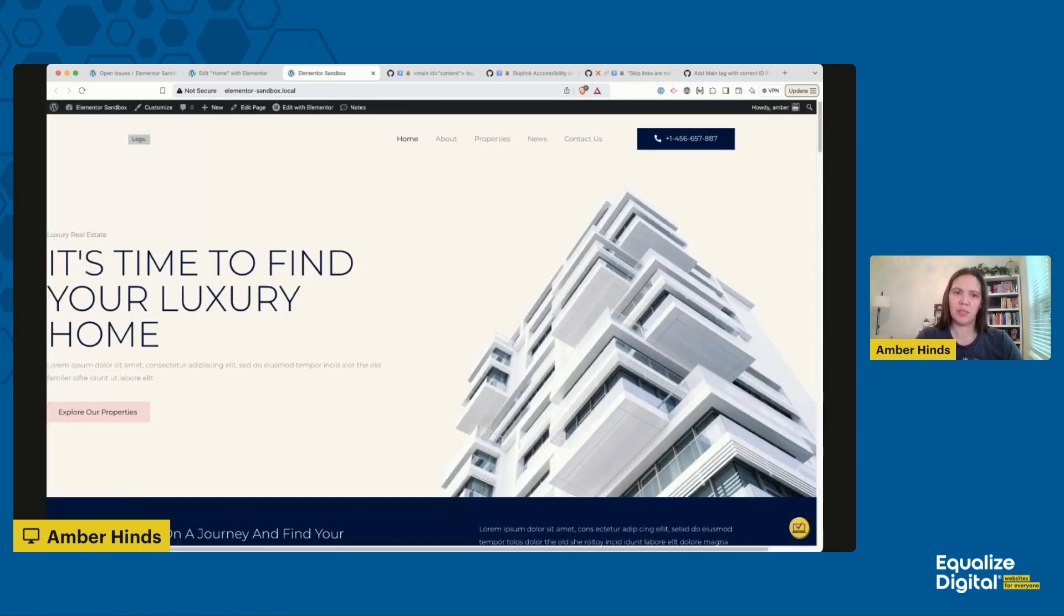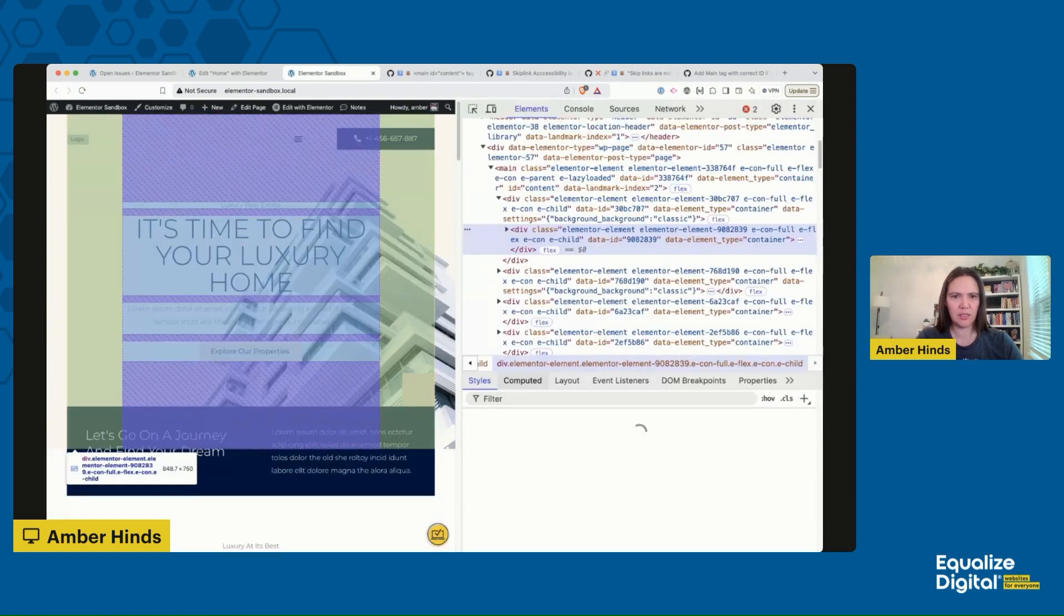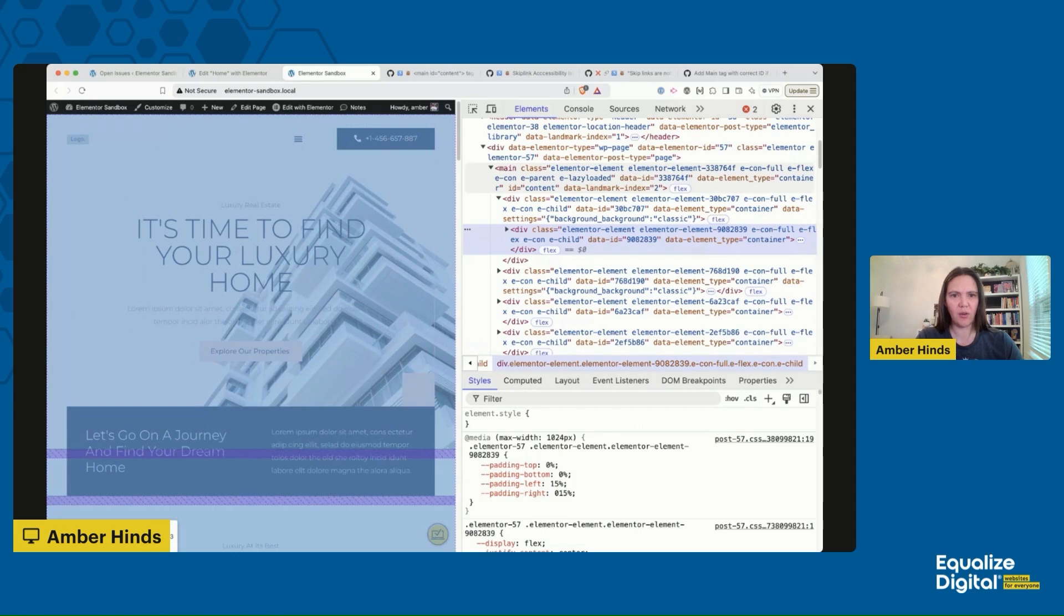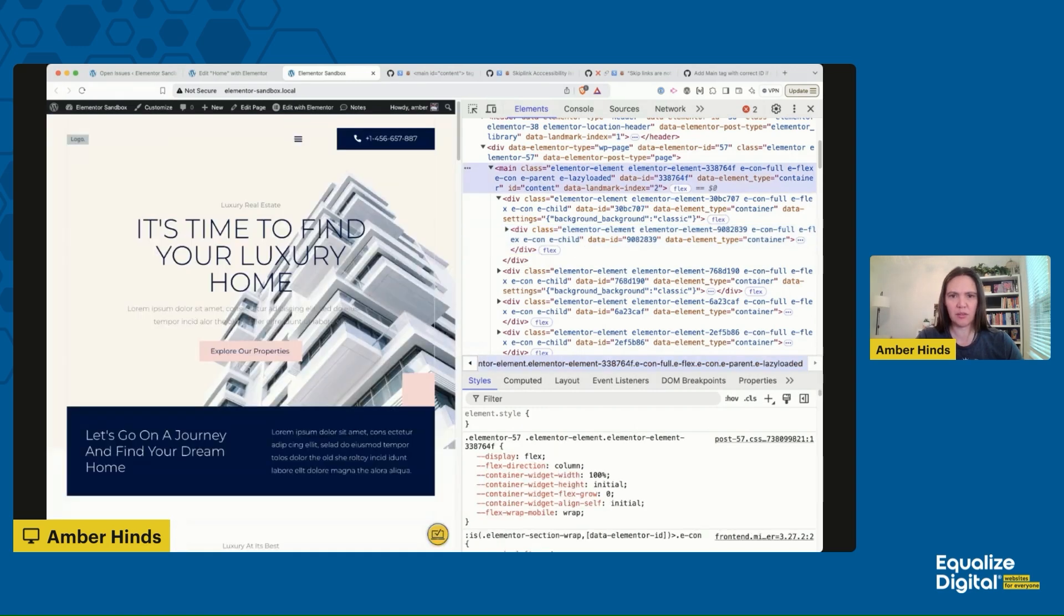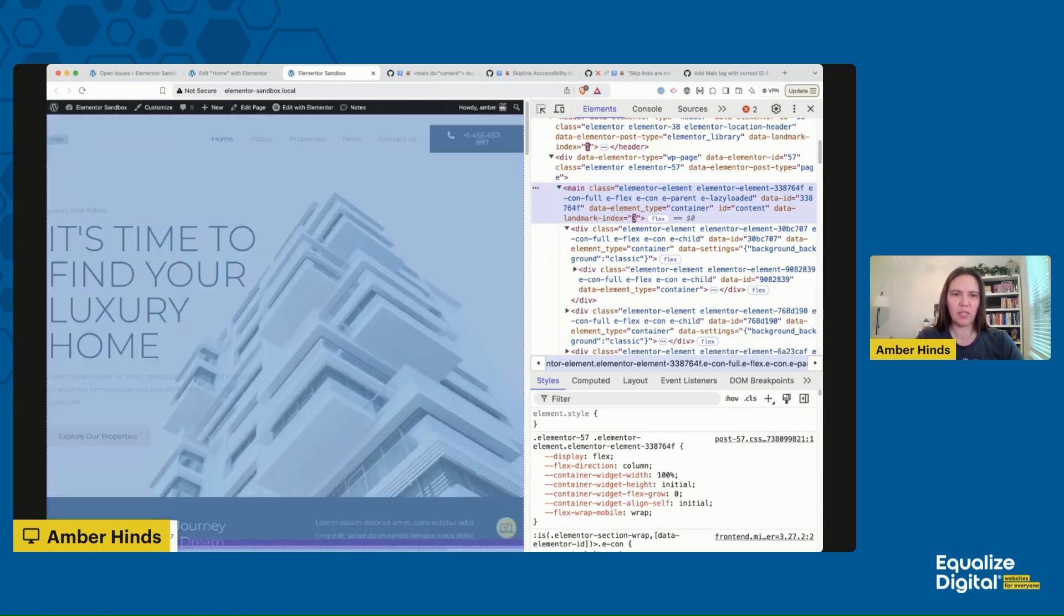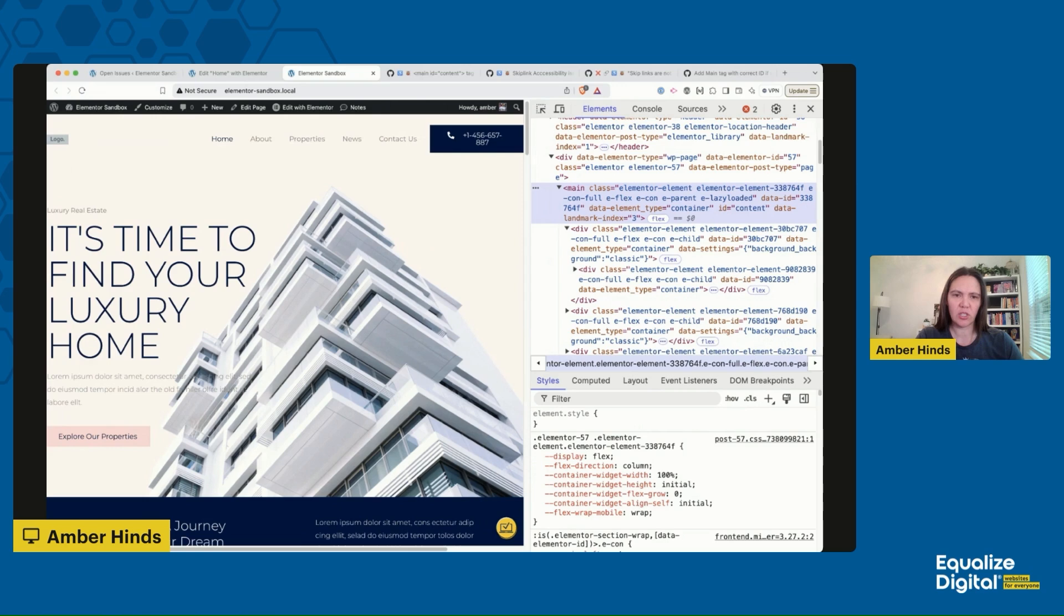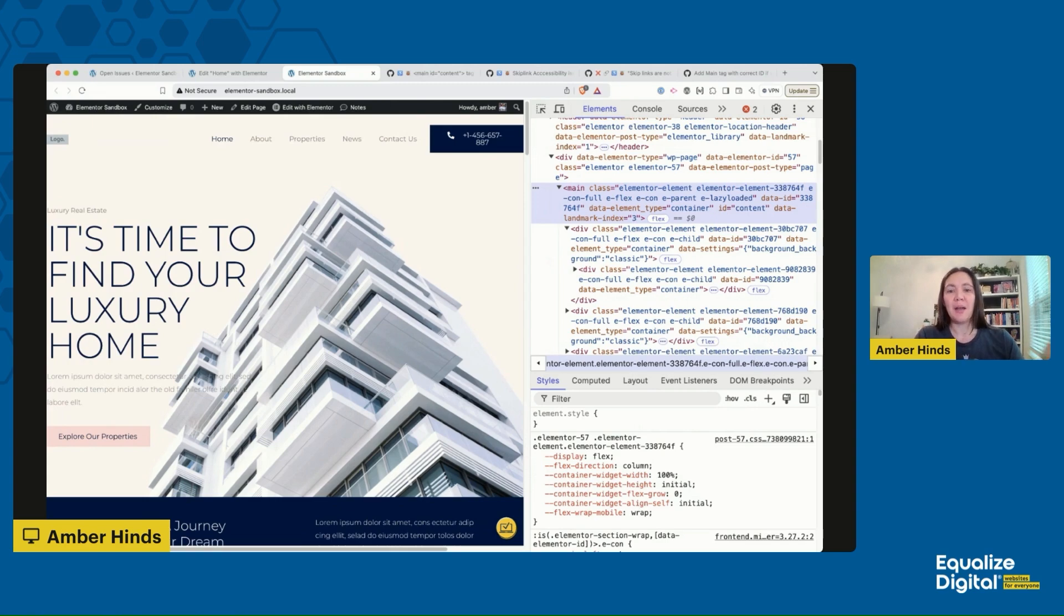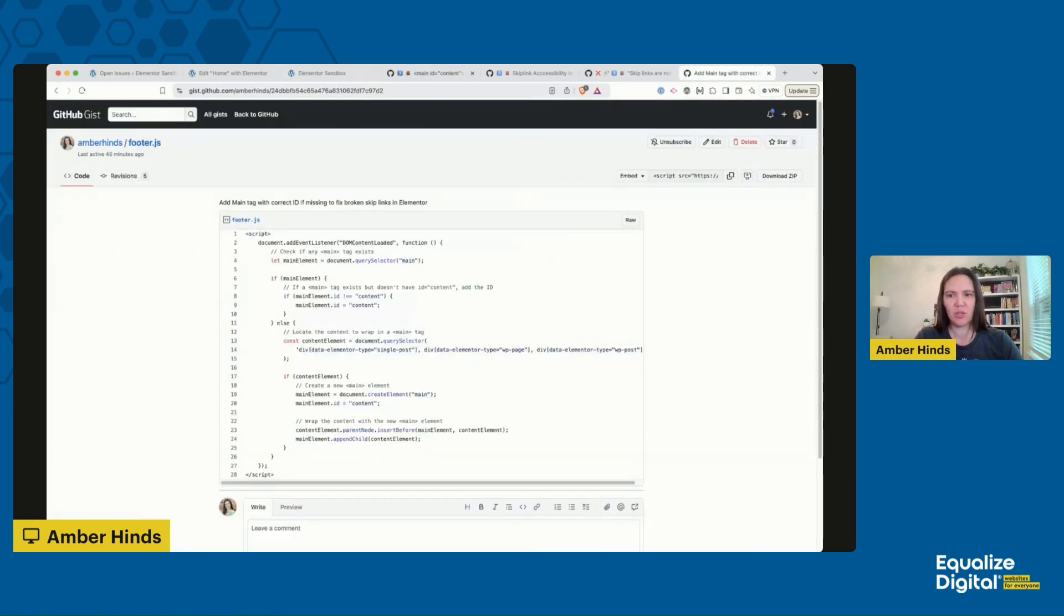Now if I view this page, I'm going to see my home page content. If I inspect it, I'm going to see that there is now a main and it has that ID of content that the skip link is looking for. So this is a way that you can fix it without any code right in the editor of Elementor. Obviously if you have a lot of posts and pages, this is a huge time sink, it's a lot of work. So I'm going to show you a way that you can fix this with a code snippet.